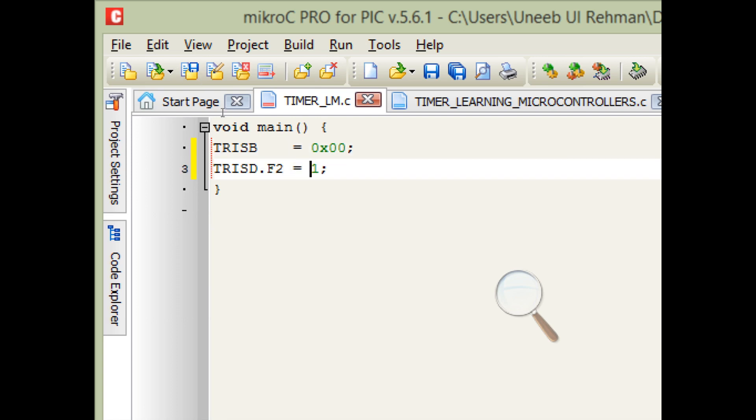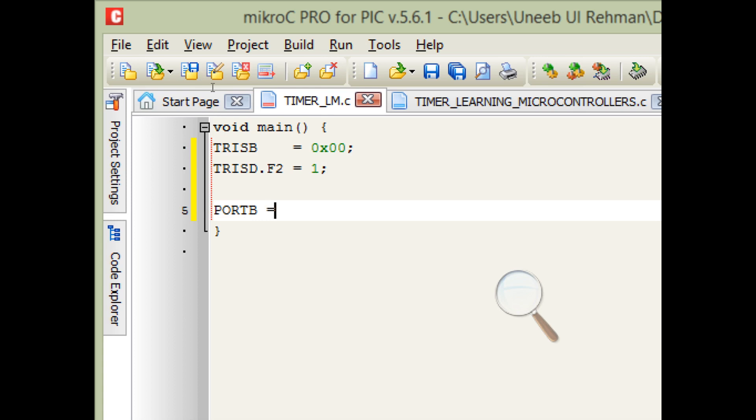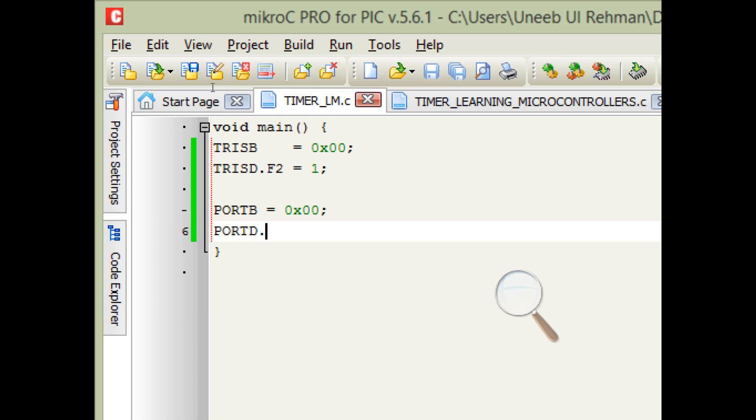So it is the input. We need to give the initial state. Initially all the LEDs must be off, that's PORTB equals 0x00. And when the button is pressed, a 1 is sent. So in case the button is not pressed, the initial state must be 0. TRISD.F2 equals 0. That's our initial states.